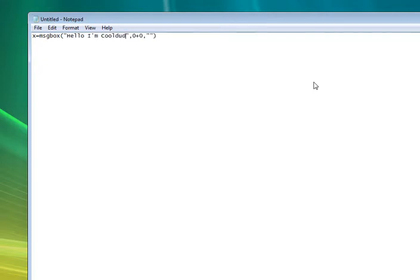So cooldpoke, then you type your title, so hello world.